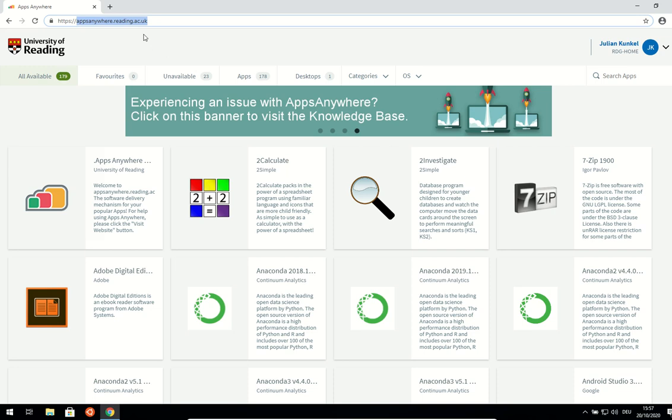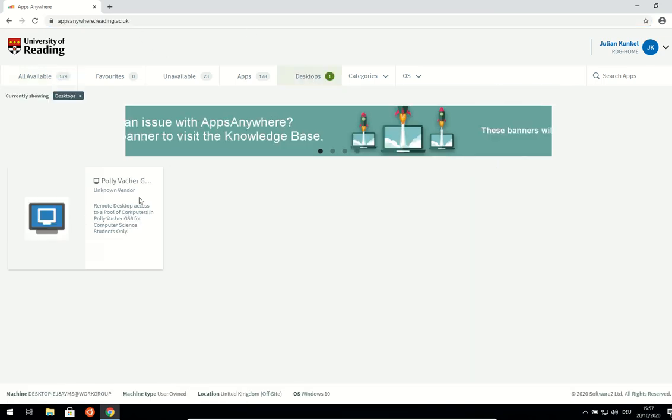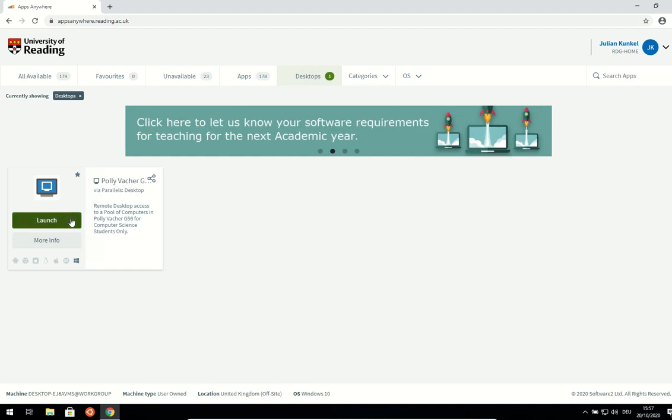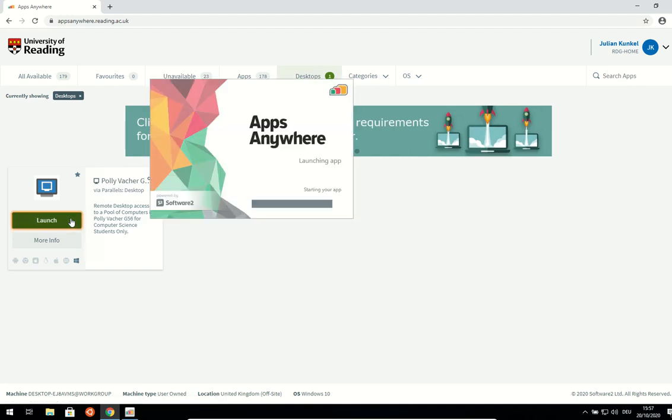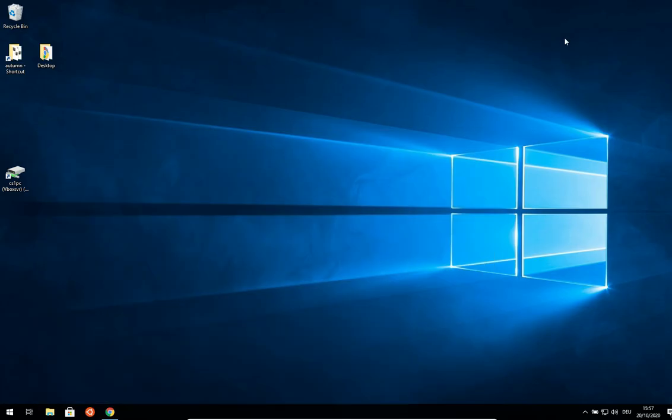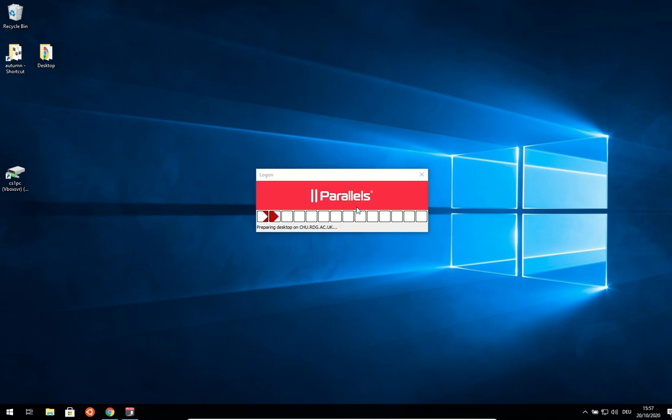Okay, once you've done it, visit appsanywhere again. Click here on desktops and in desktops you will find PolyVetcher for remote access. You press launch, it will run the cloud player from appsanywhere and a moment later you should be getting the software, the Parallels Remote Desktop, and it should connect you to it.